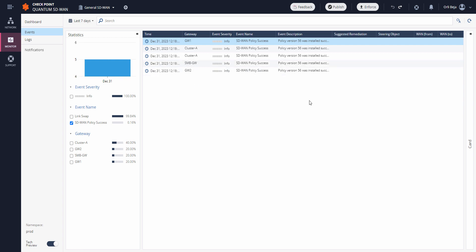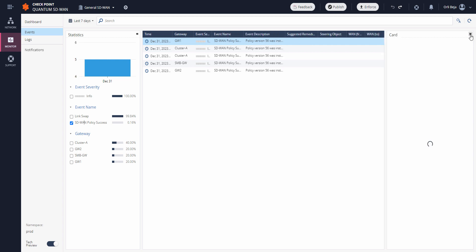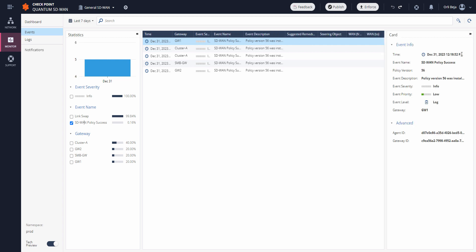Also, we can see additional information on the card at the right.